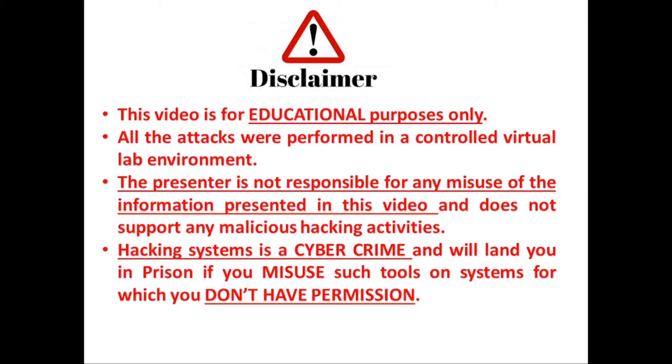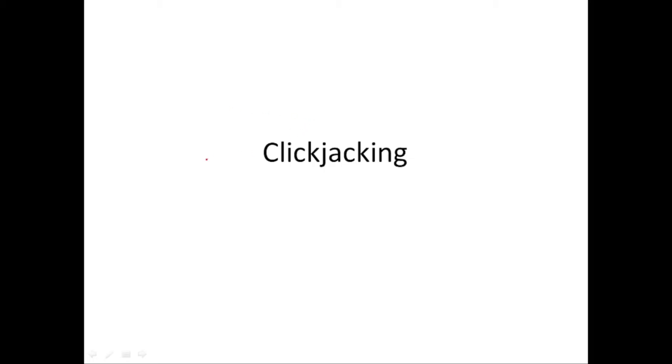Hacking systems is a cyber crime and will land you in prison if you misuse such tools or systems for which you don't have permission. Hello and welcome back to another session on cyber security. In this session we're going to take a look at another web application attack called clickjacking.